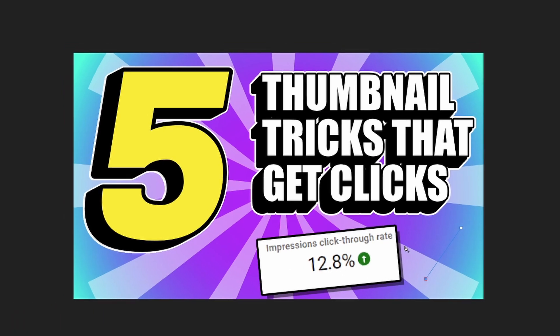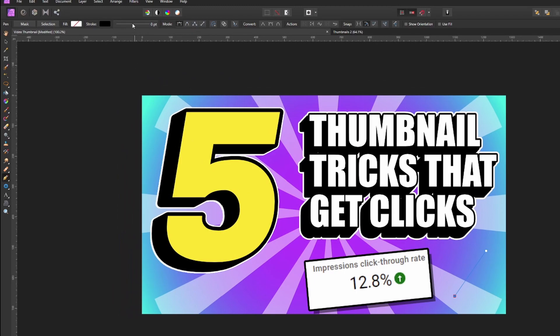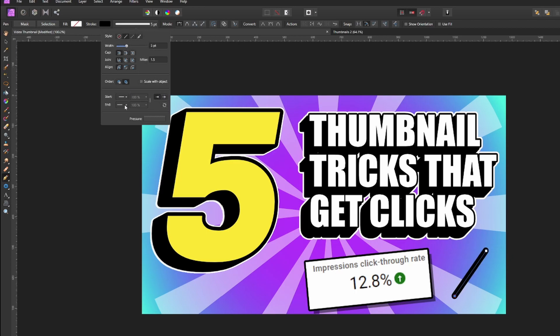Once you have the pen tool selected, go back to your thumbnail and select two different points on the screen. Once you got your points selected, go up to the top of the screen and click this box right here. Once in there, we're gonna increase the width so that way you can start seeing your arrow appear. Once you have the width where you want, go down to where it says 'end' and pick from the different arrow options.